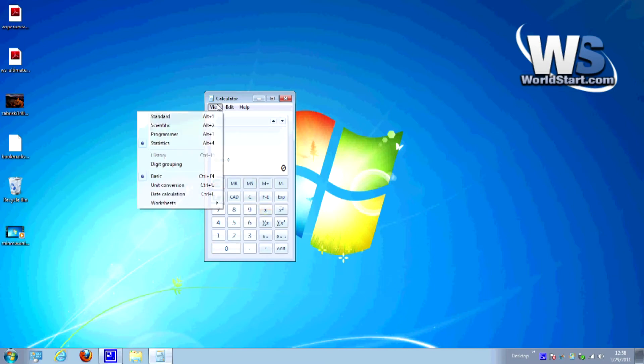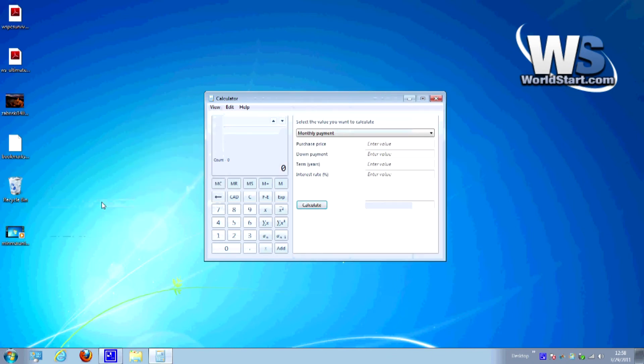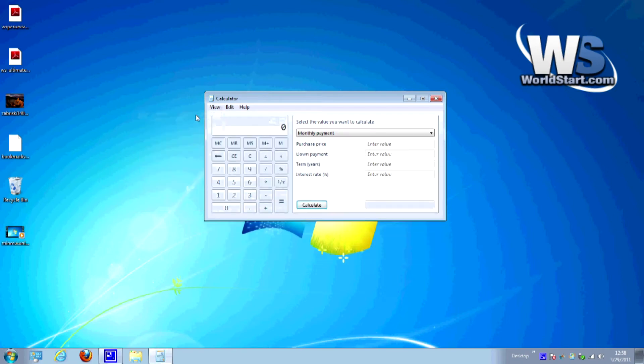Now some of the cool ones that I really think that people will get a good use out of is if you go to worksheets here. Now this is really cool, you can go to mortgage for example and this actually opens up the mortgage calculator. Now I have to switch my view back to standard or otherwise it'll look funny.